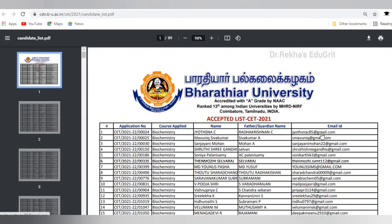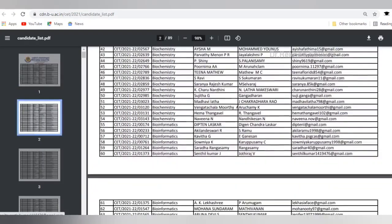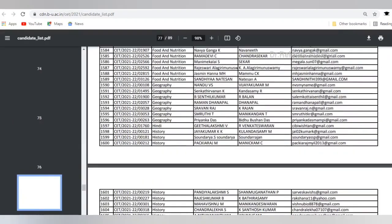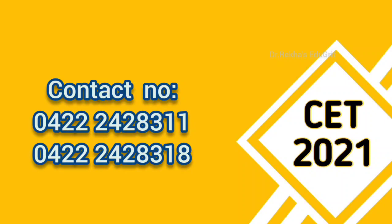Suppose your name is not in the accepted list — then you have to inform the university. You can get an inquiry from the university department. I will share the contact number; you can either make a call or send a mail to the provided email ID.